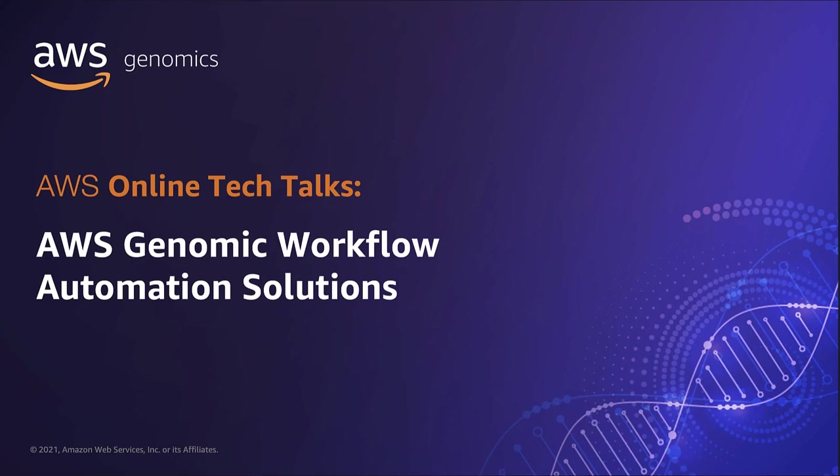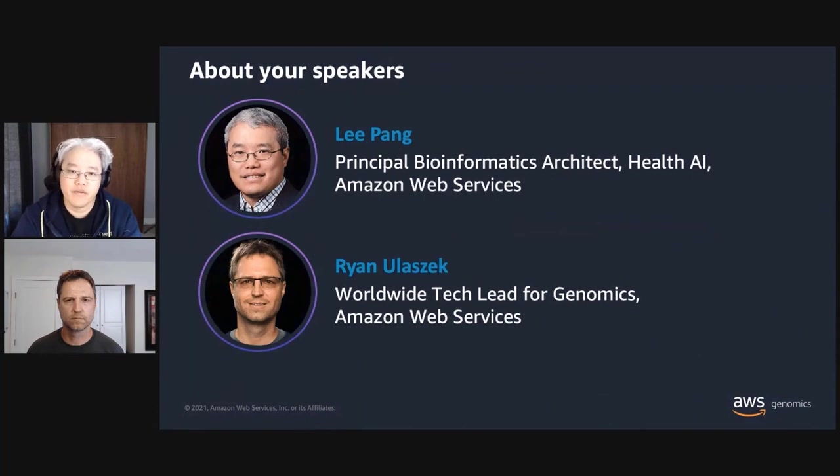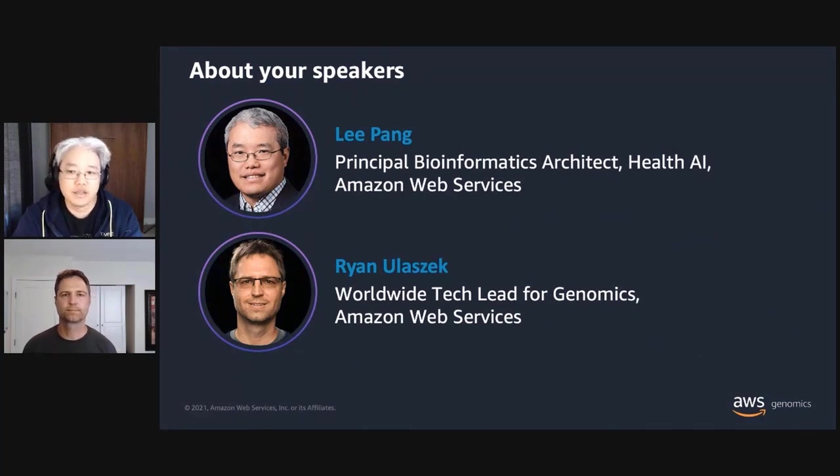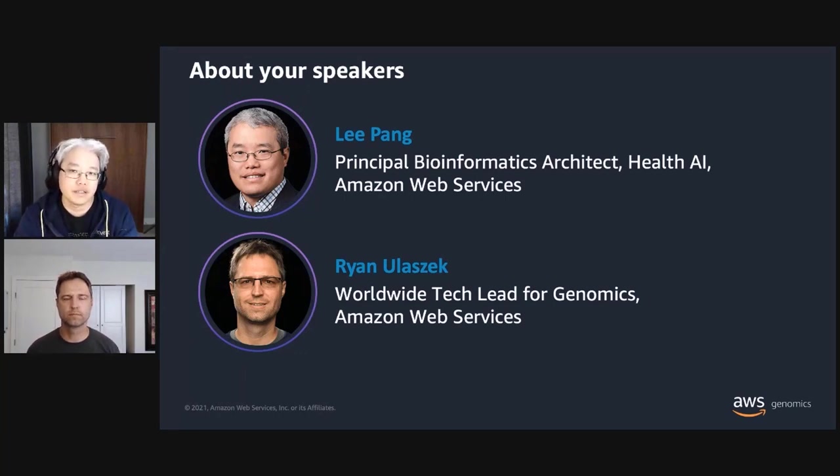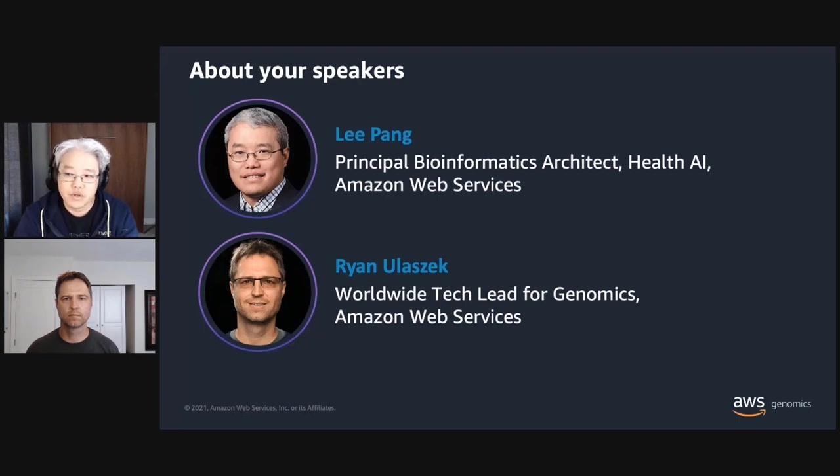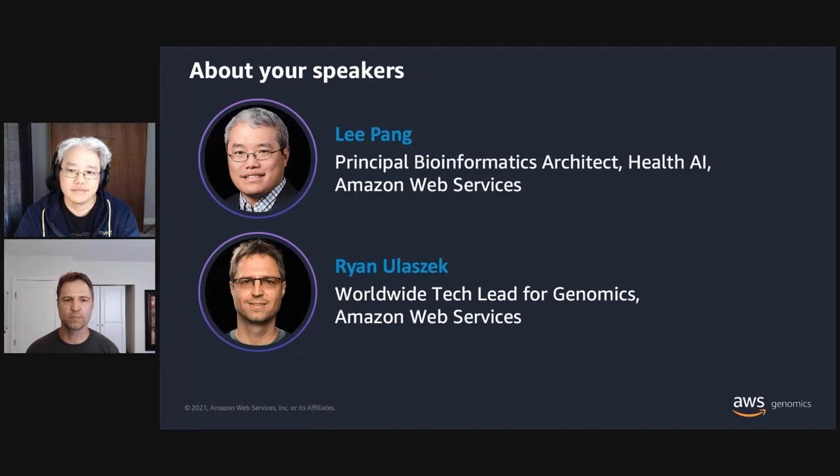Hello everyone, thank you for taking your time today to join us for this webinar on AWS Genomics Workflow Automation Solutions. My name is Lee Pang and I'm a Principal Bioinformatics Architect with our Health AI Services Team and lead the development of services and products focused on the interaction of health, life sciences, and AI and ML. I'm also joined today by my colleague, Ryan. Hello, my name is Ryan Ulasic. I'm the Worldwide Tech Lead for Genomics at AWS. I oversee technical initiatives in genomics and work with many life science customers, helping them architect the right genomics solutions in the cloud.